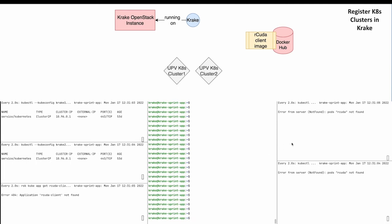The two panels on the right show the log outputs of the rCuda client app. This helps us to see if the app was deployed successfully and works as expected.